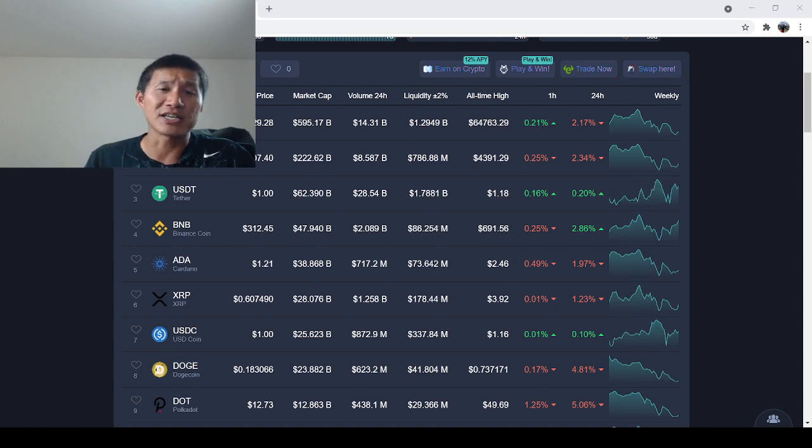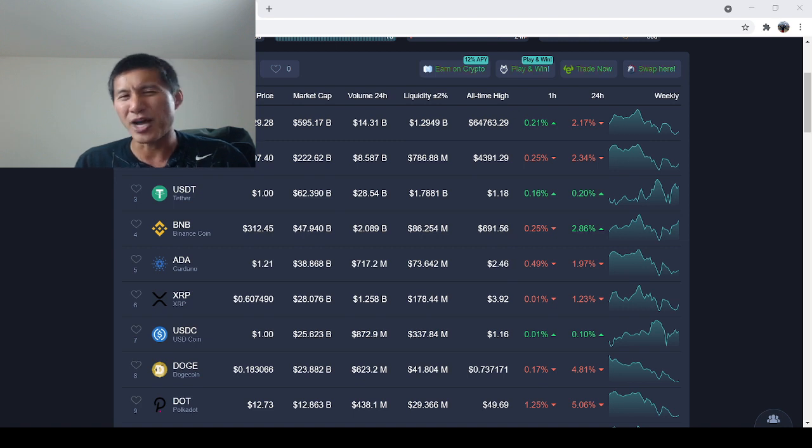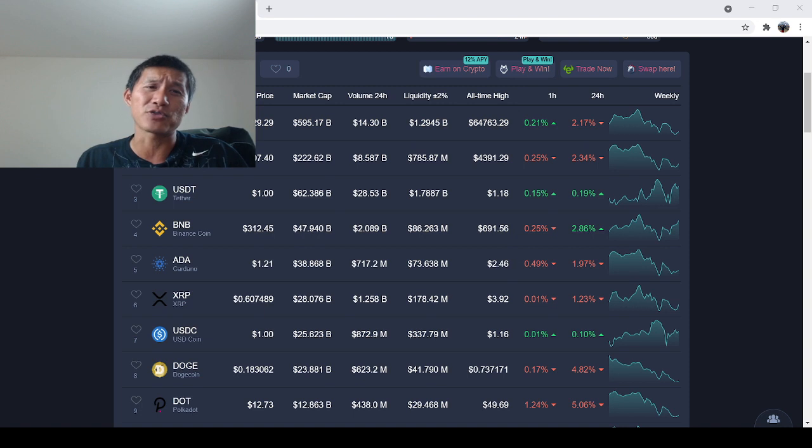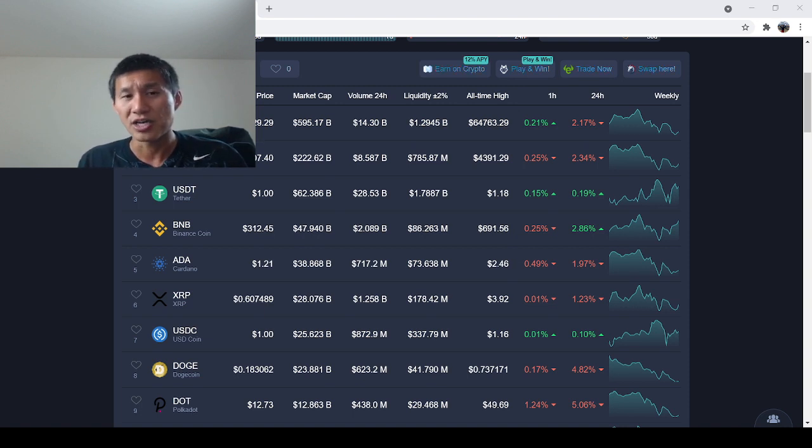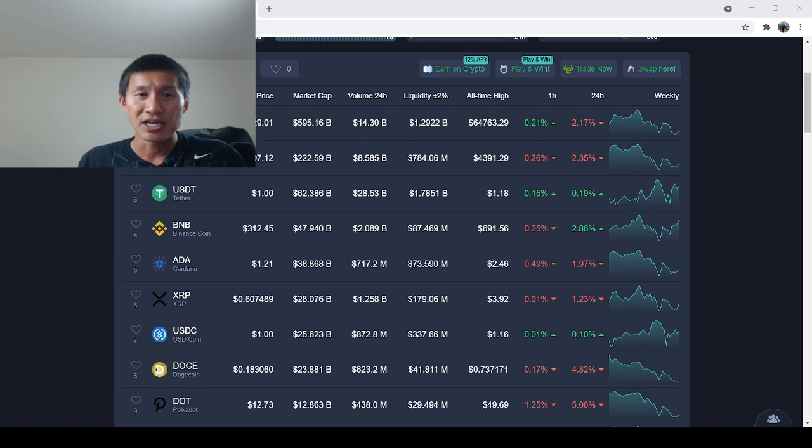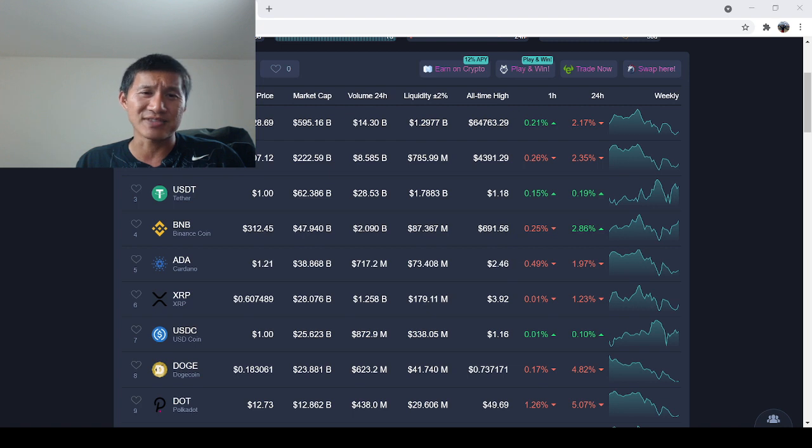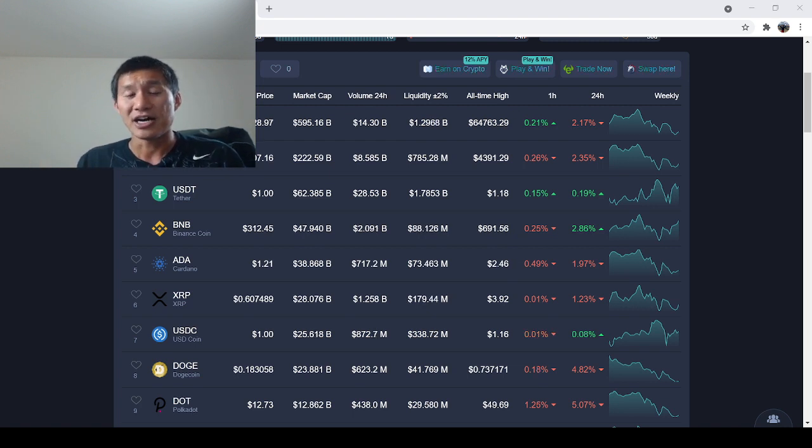I would say this fall would be a decent time to maybe throw a couple hundred bucks at those. Right now may actually not be the time. It's okay if you throw one or two hundred bucks at these projects, because one or two hundred bucks isn't that much to lose for most adults that actually have a job and that are actually making money. But throwing thousands or tens of thousands, unless you're a millionaire, is just not a very good idea right now.